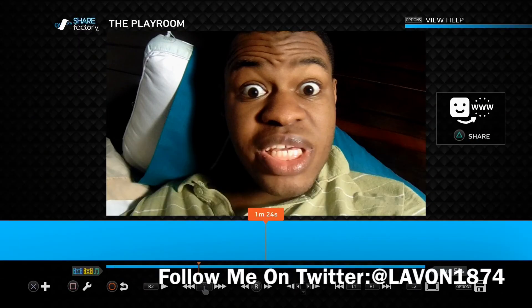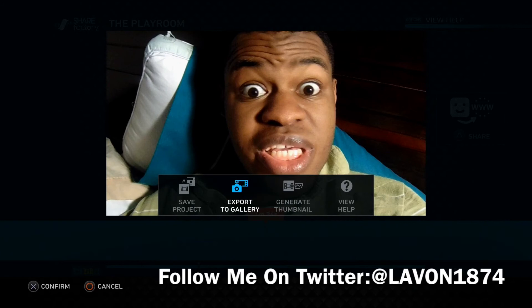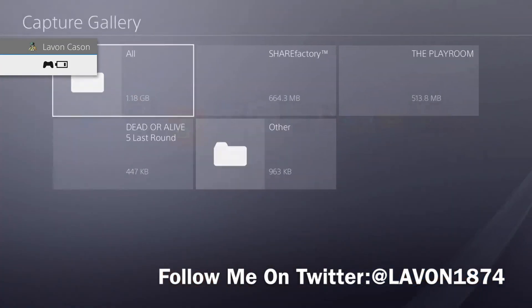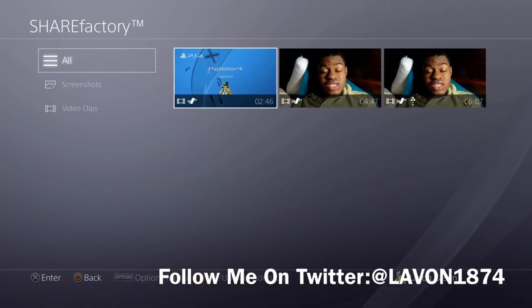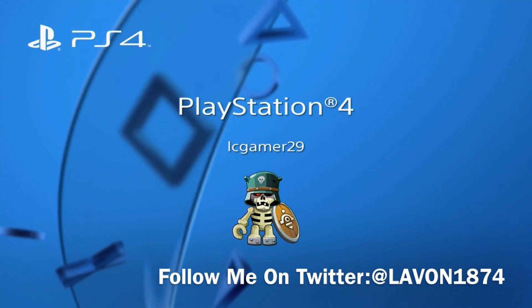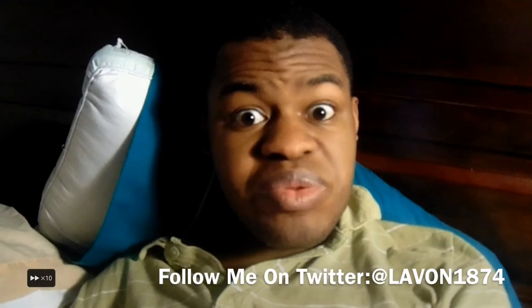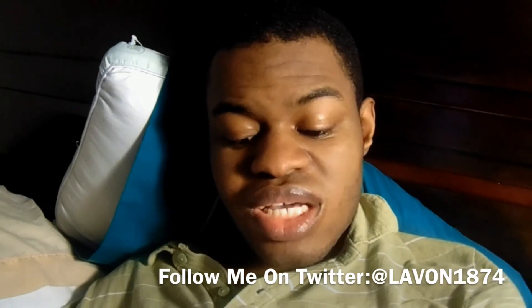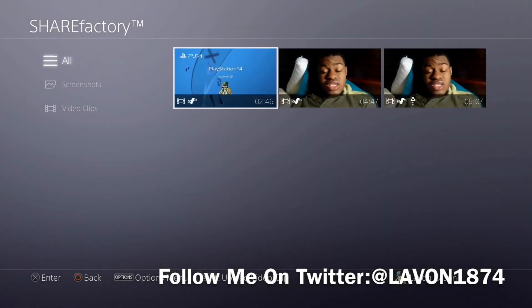You can export to the gallery — this video has already been exported. Just go to Capture Gallery, then ShareFactory, and as you can see the video is playing.